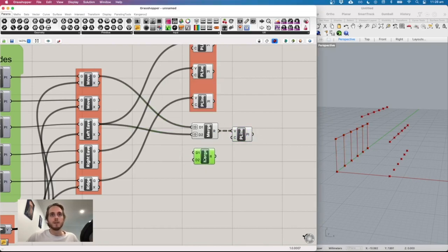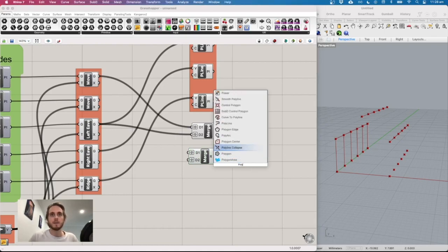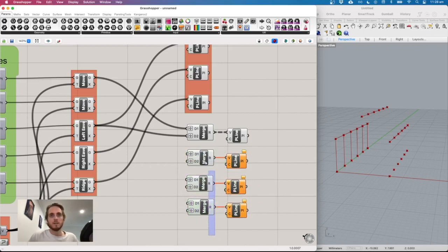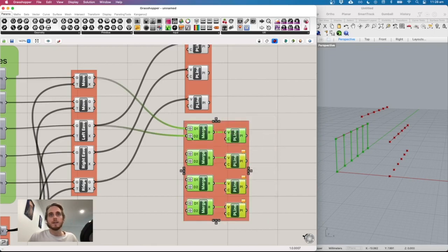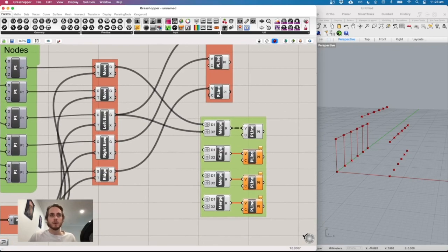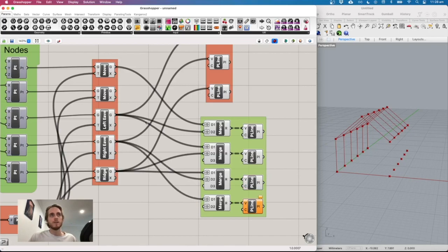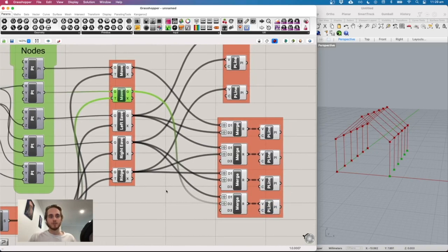Add merge components with graft on both inputs and a polyline for each connection: left eave to ridge (left rafters), ridge to right eave (right rafters), and right eave to the bottom supports (right columns). Connect the appropriate node series to each merge. Things can get tangled, which is why grouping is so important.